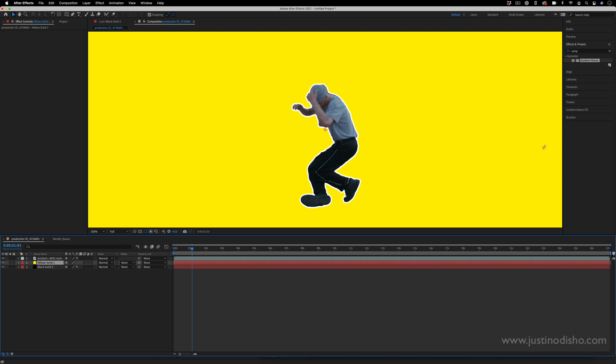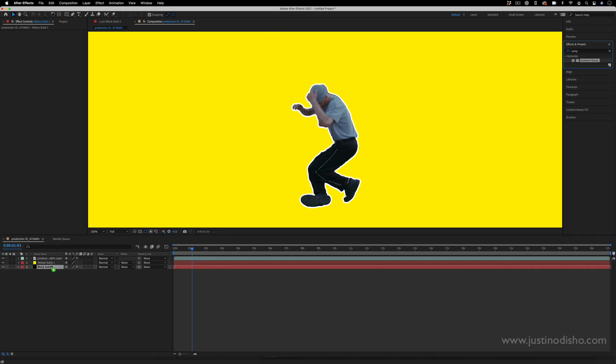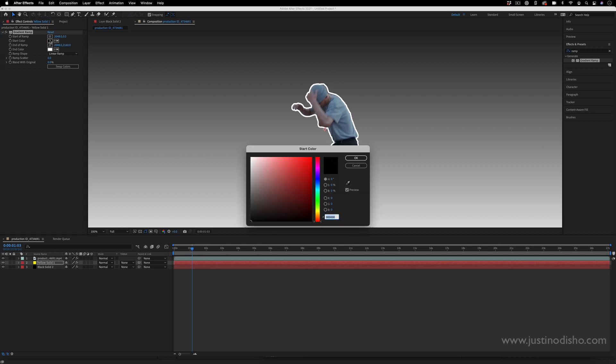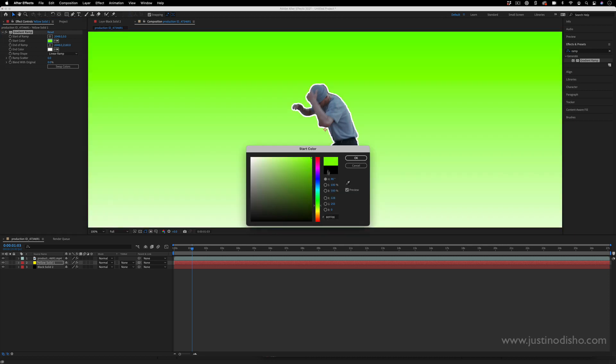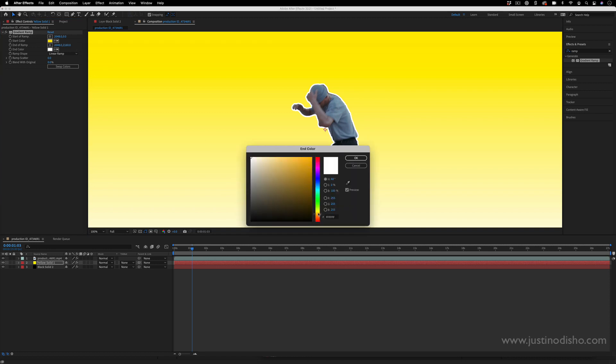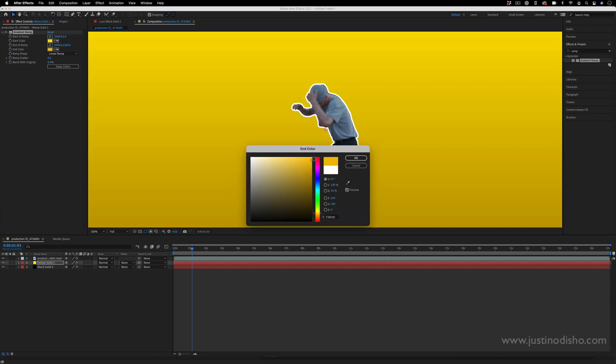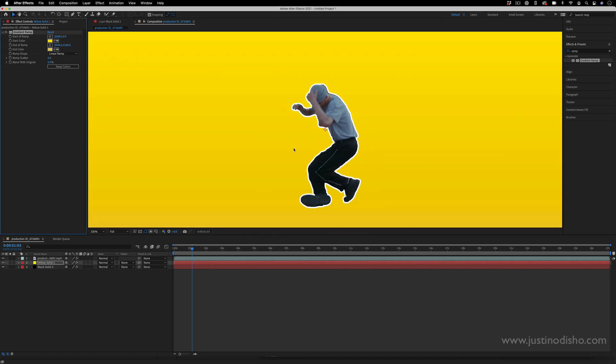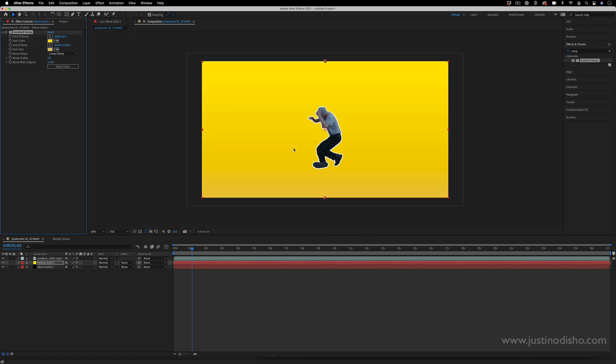Or like I was saying, you can add a gradient ramp onto your solid and then make sort of a subtly different color. So maybe a lighter gray or a lighter yellow to a darker yellow, just to get a little bit of variation in there if you wanted.